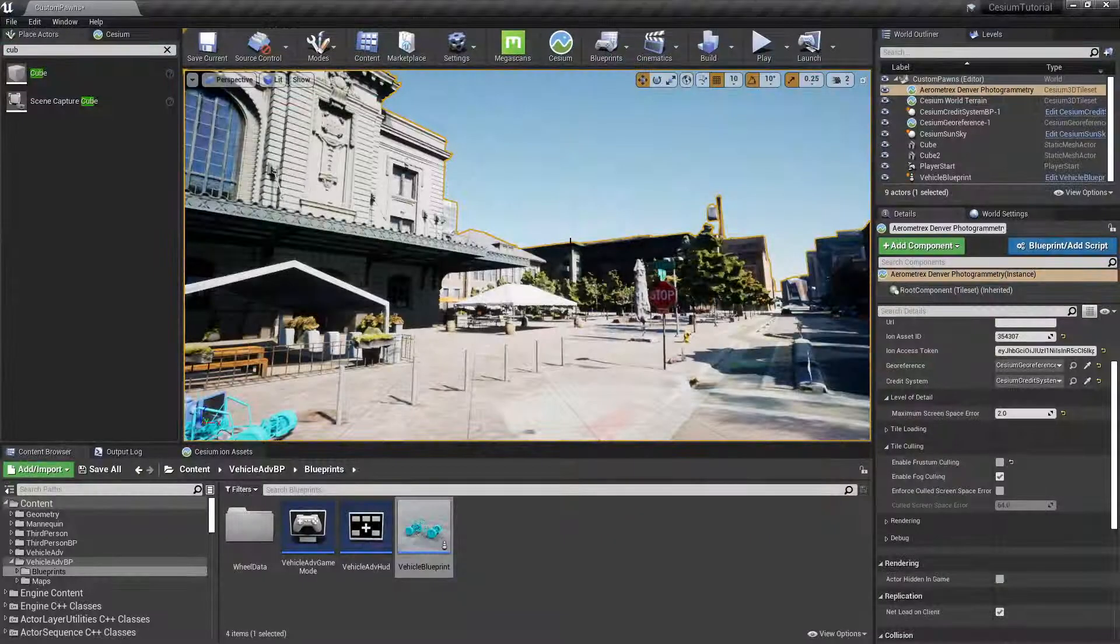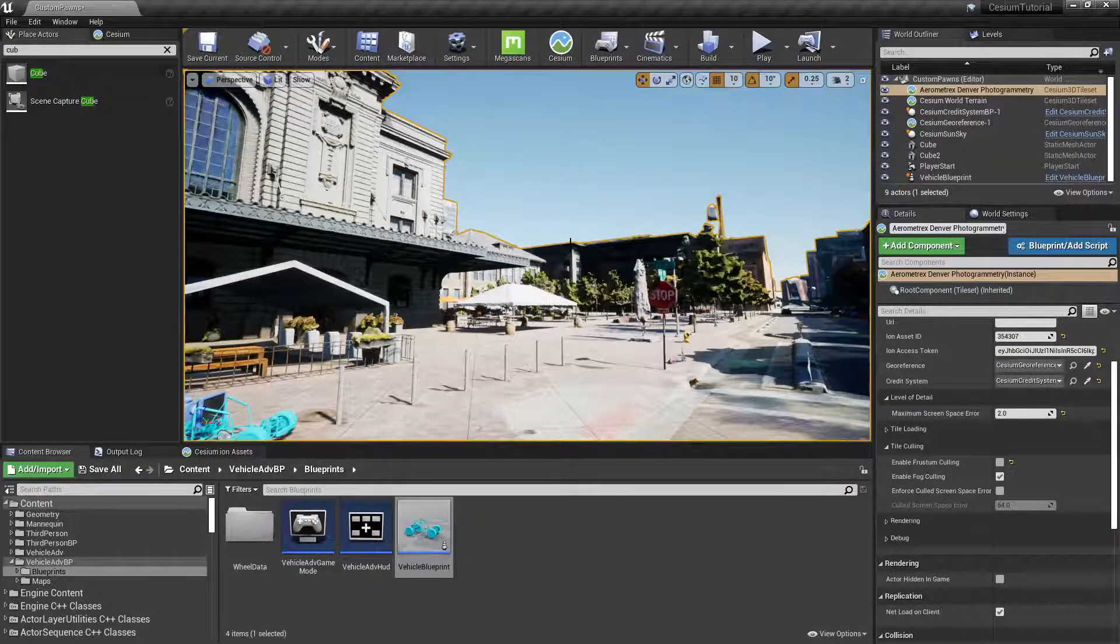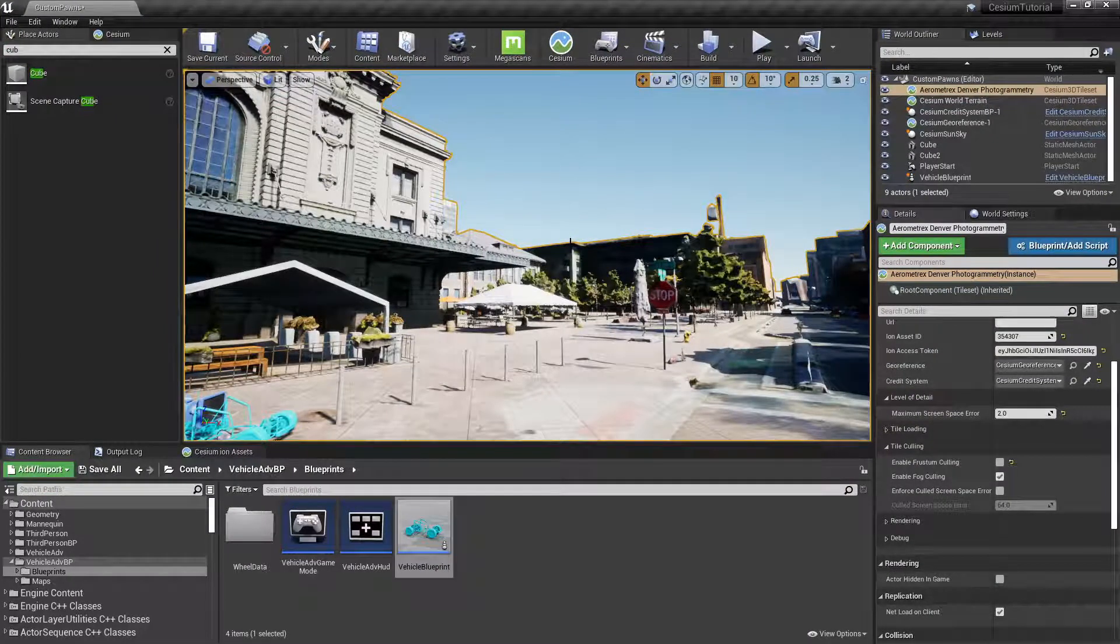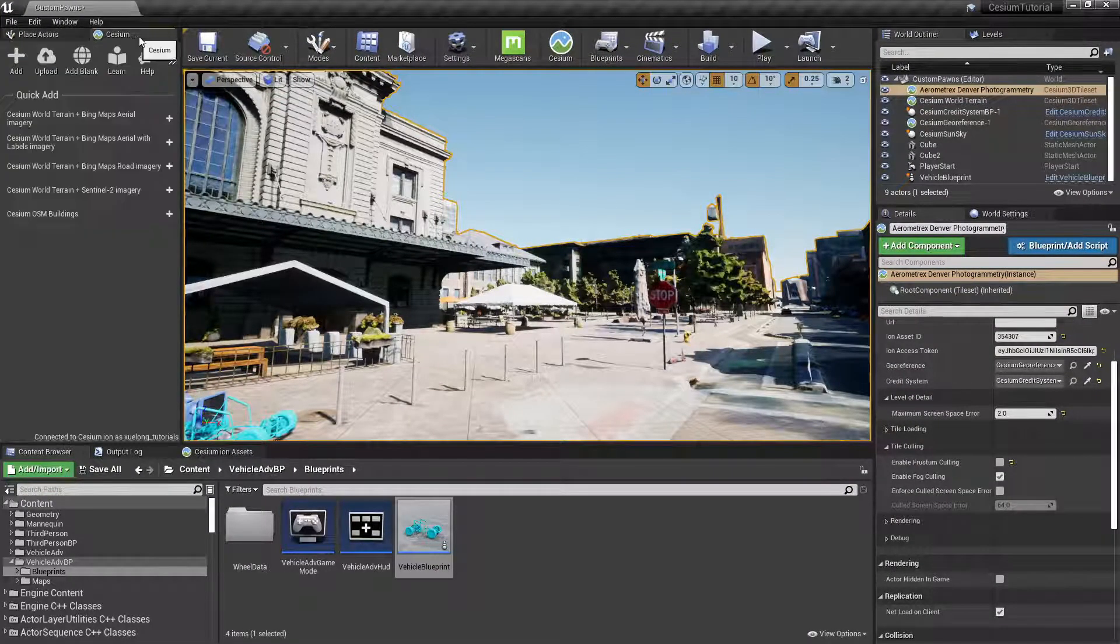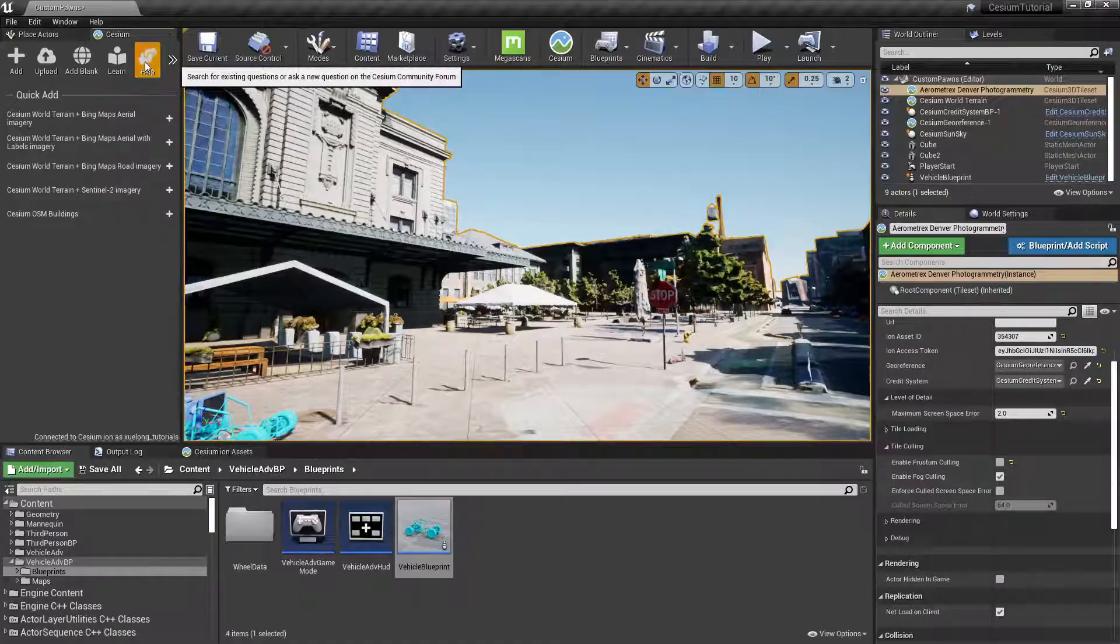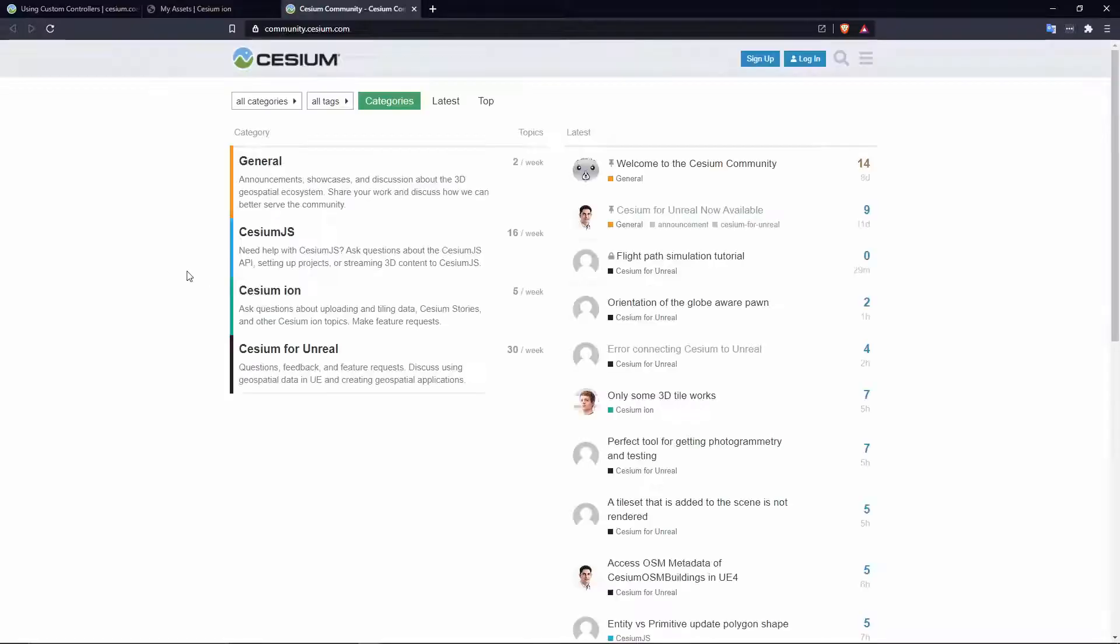As always, if you have questions, feedback, or feature requests, let us know over on the Cesium Community Forums by pressing the Help icon. Thanks for watching and we'll see you in the next one.